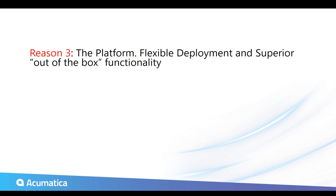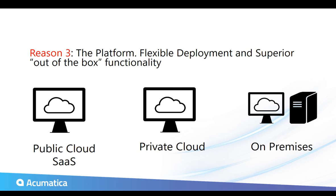And then the third reason is probably one of the most important is the platform. Acumatica is so new and so fresh, and the technology it was built on allows for flexible deployments. Though it was born in the cloud, you can deploy it on-prem if you want. You can have it 100% in the cloud, or you can have it in a private cloud, kind of a hybrid. But the functionality that you get with the platform just is far superior to almost everything else that we see.